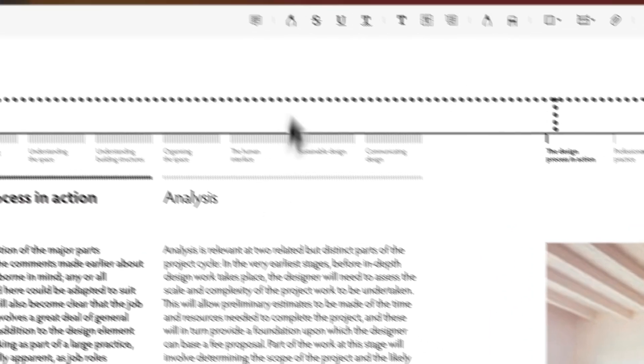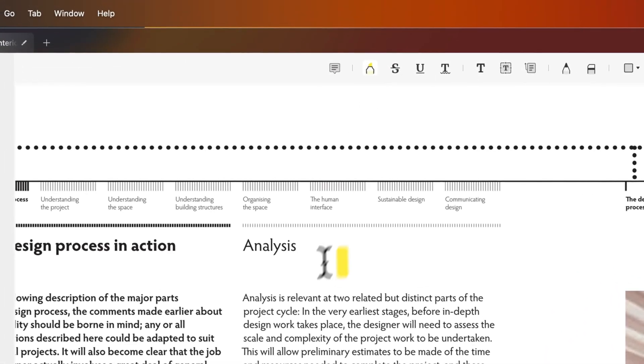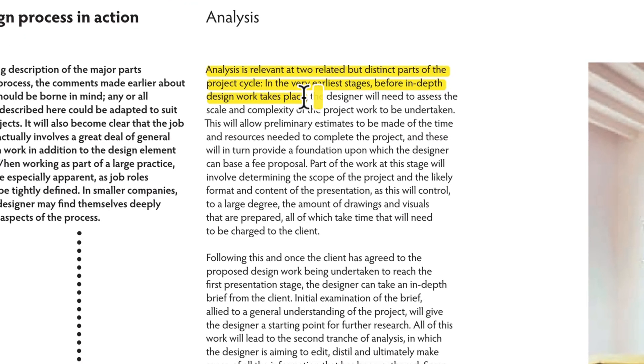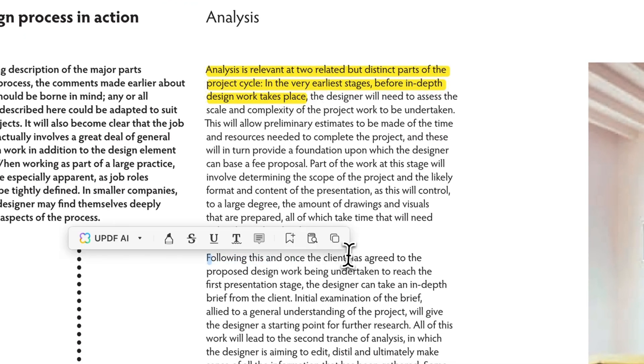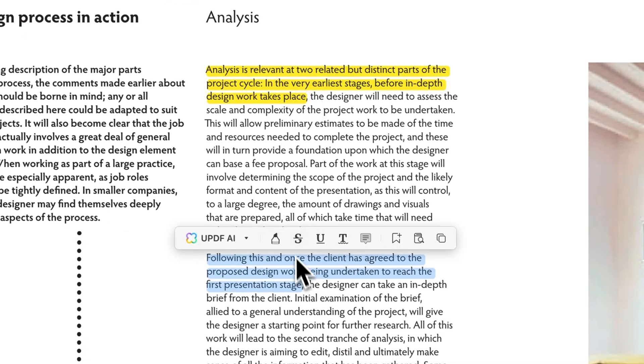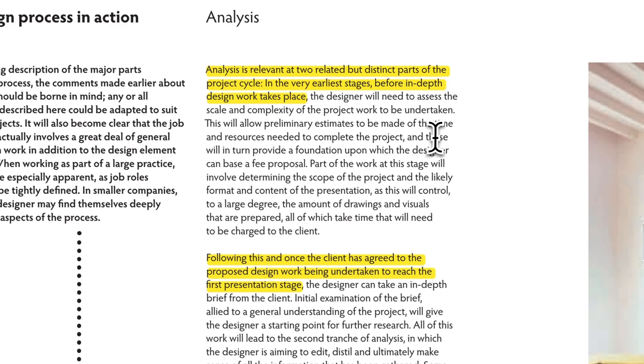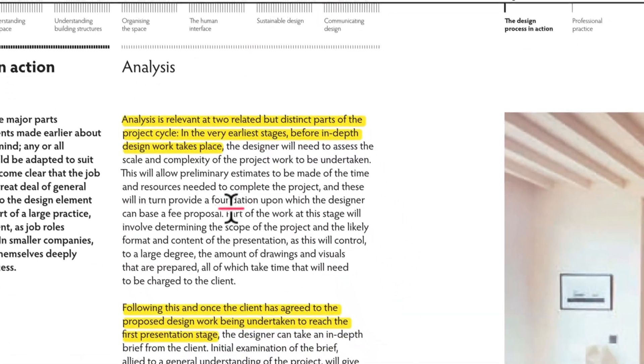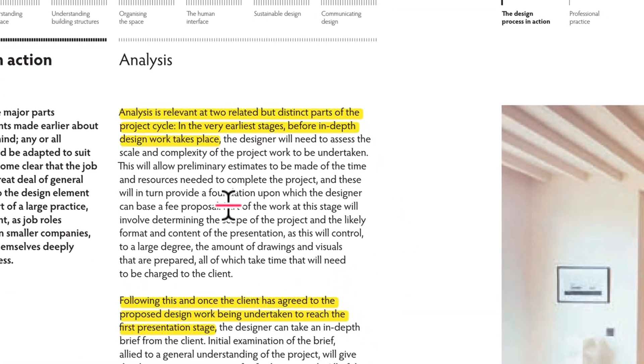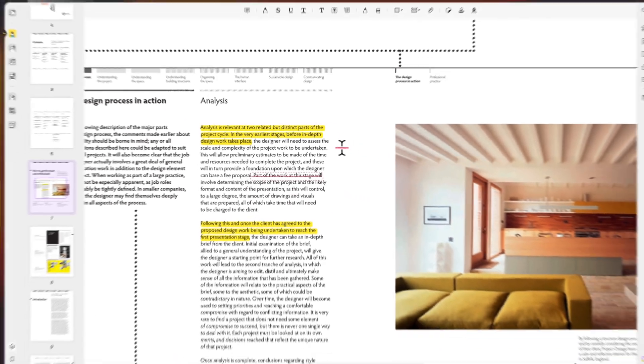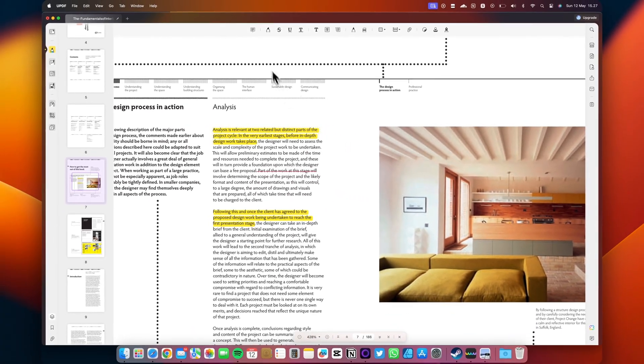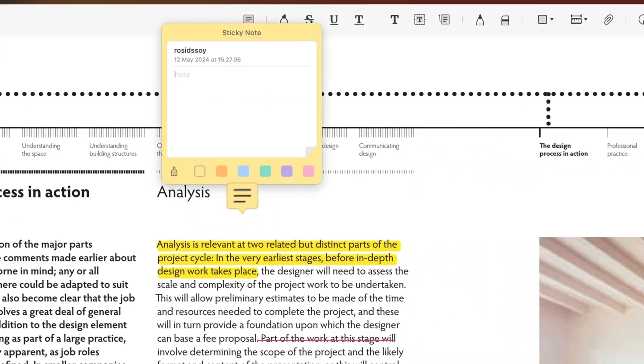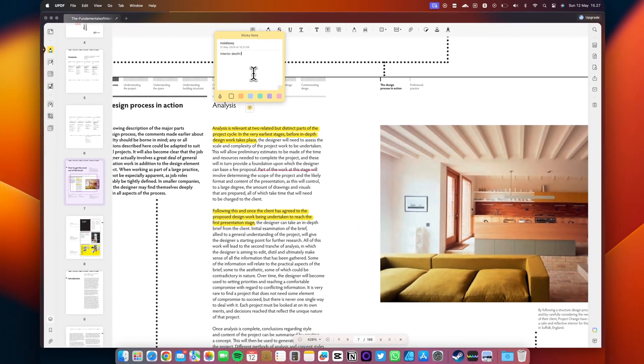Annotating a PDF file is quite easy. Simply click Comment in the main toolbar to access the markup options. You can choose between highlight, strikethrough, underline, and squiggly line options. To add a sticky note, click the comment icon and set the style including color, font, font size, and more.